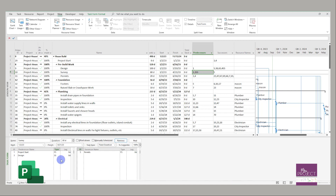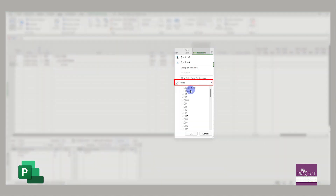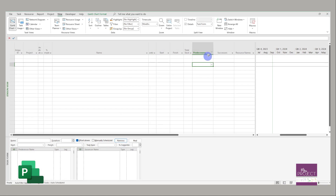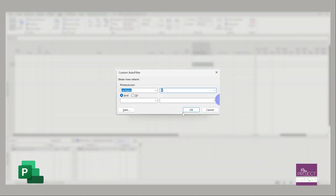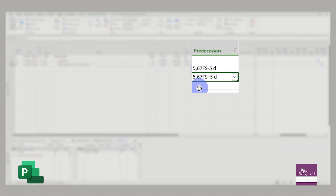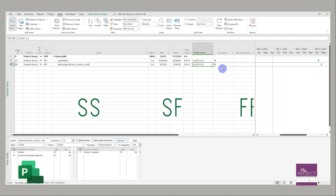When changing relationship types, you can do it in the details view, but the easiest way to check is filtering on your predecessor and successor columns using 'contains.' Filter on SS to find start-to-start relationships — it appears next to the task number. Filter on SF for start-to-finish, or FF for finish-to-finish. The finish-to-start relationship typically shows no suffix unless there's a lag, since it's the default.